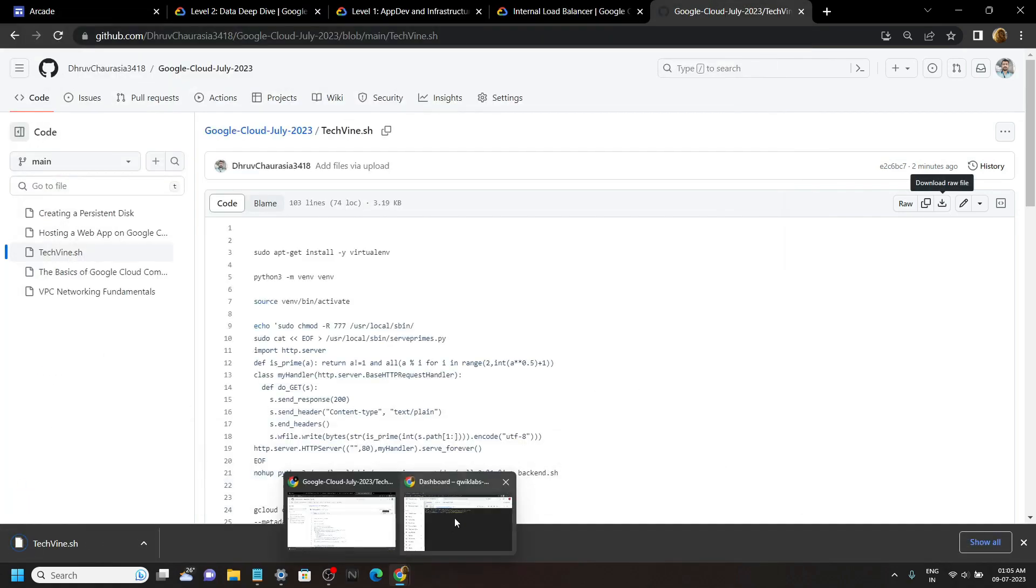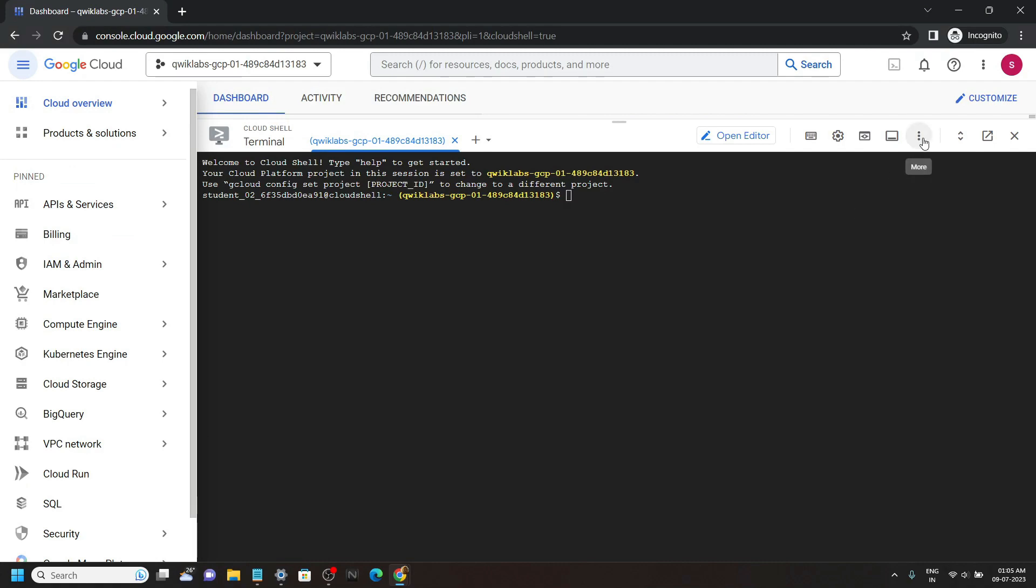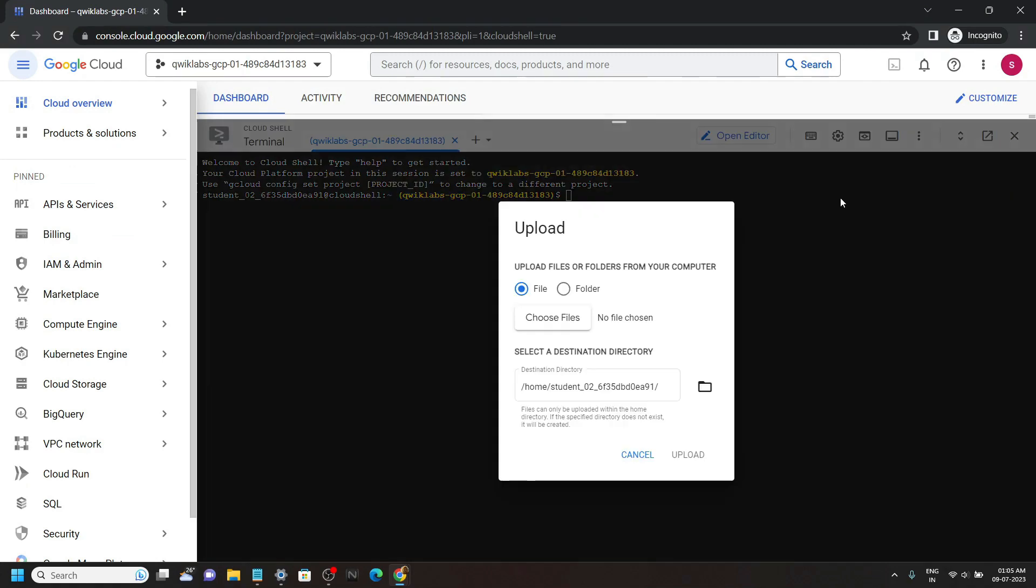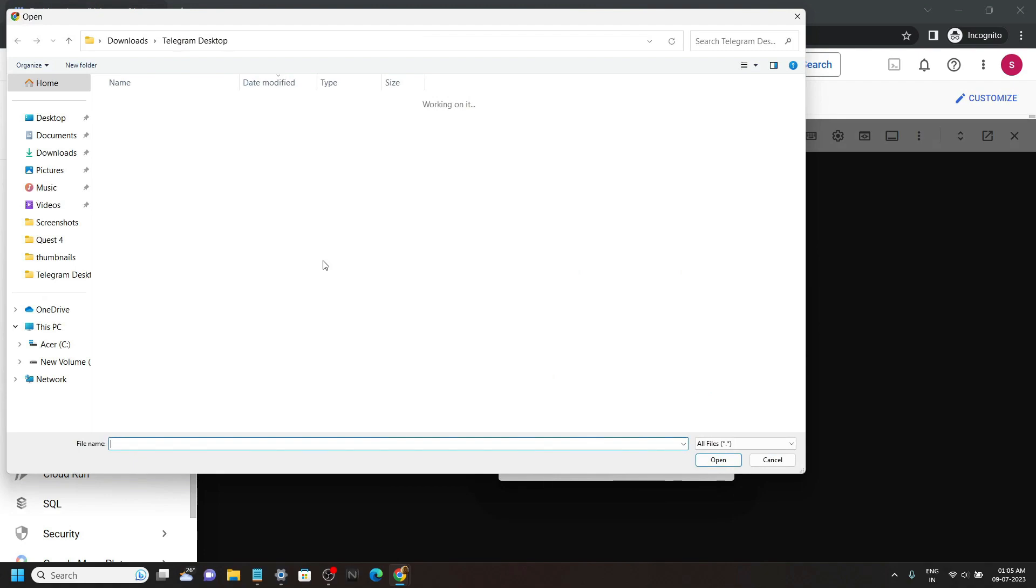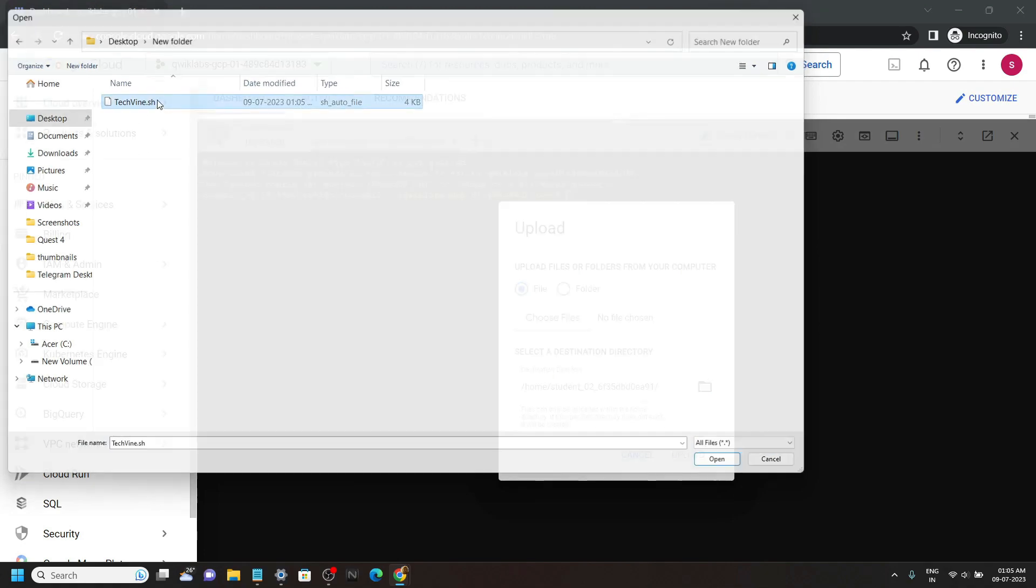Again go back to the cloud shell. Now you have to upload this file. Click choose files. Now simply upload the file.